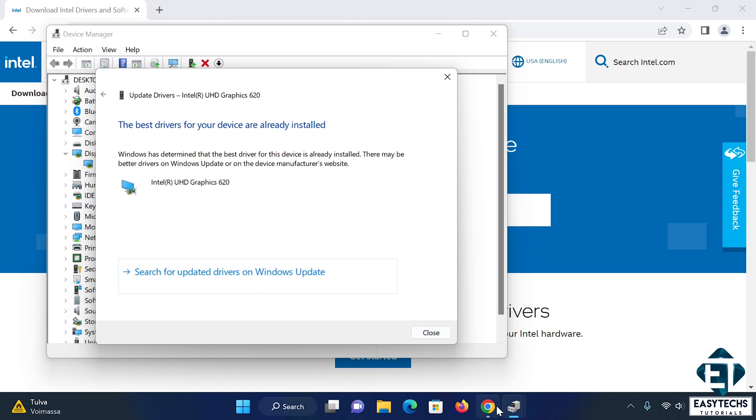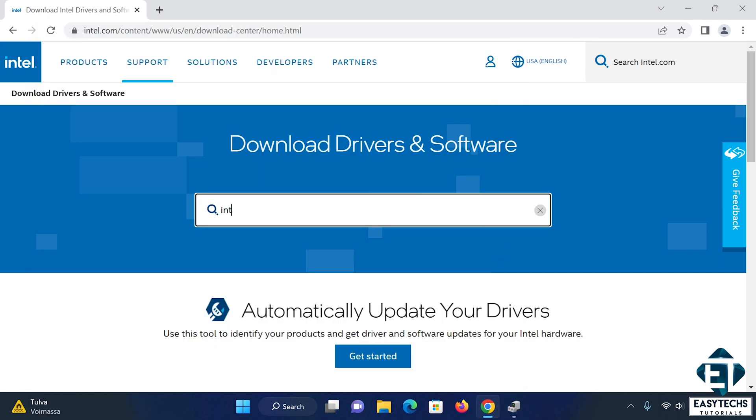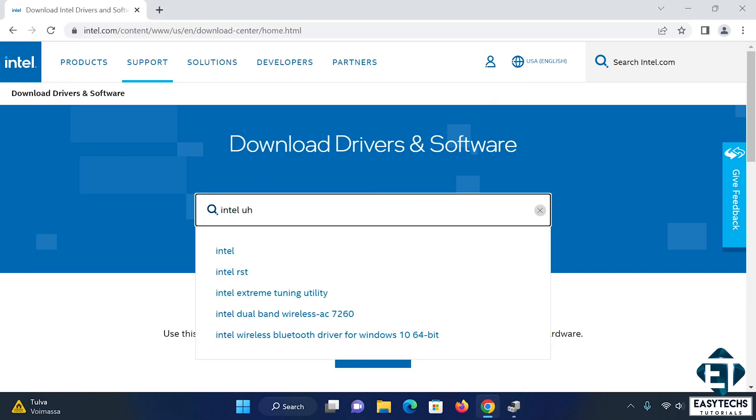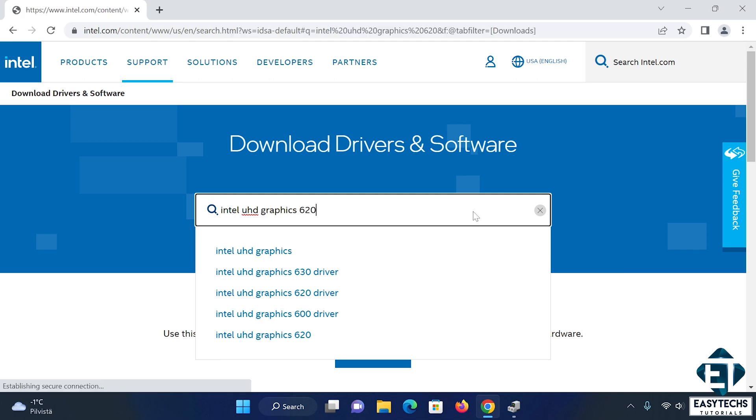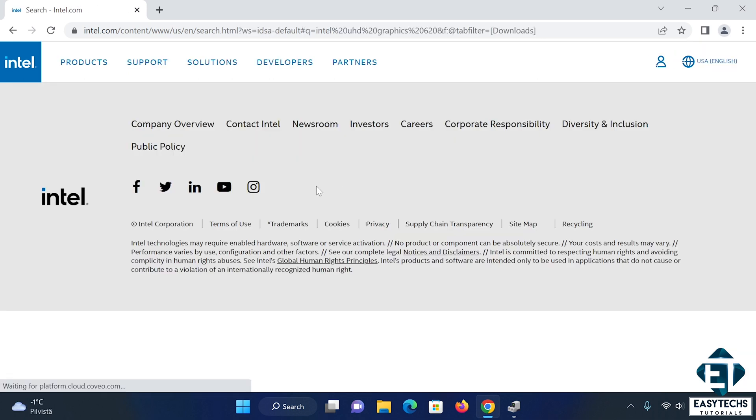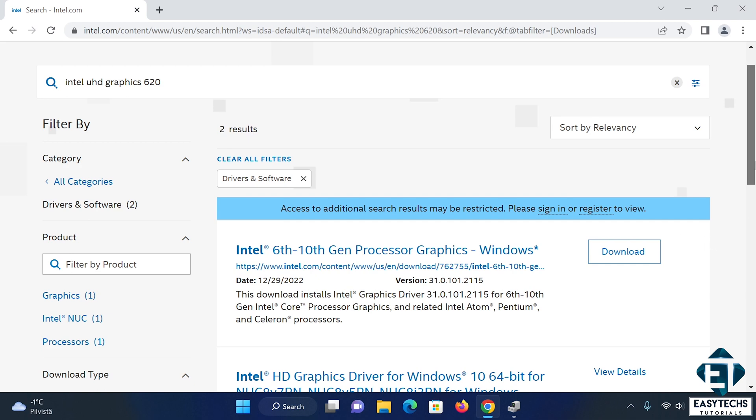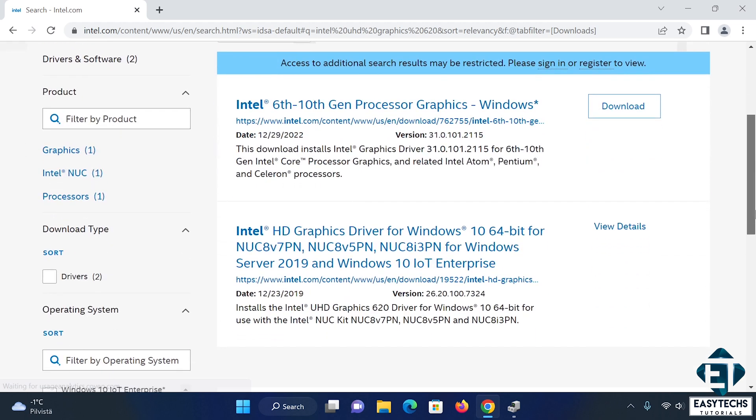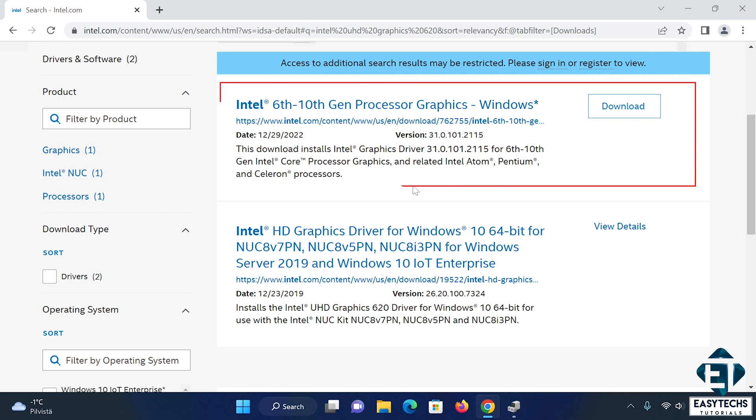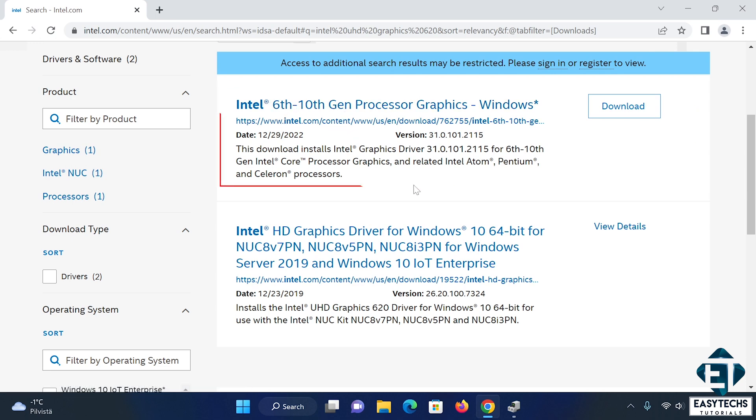So here I will search for the exact driver model. And from the search result, I will select the category that matches the processor I have, which is 8th gen Intel. So it falls here. Now before downloading, let's compare the version I currently have with this version and see if they are different.